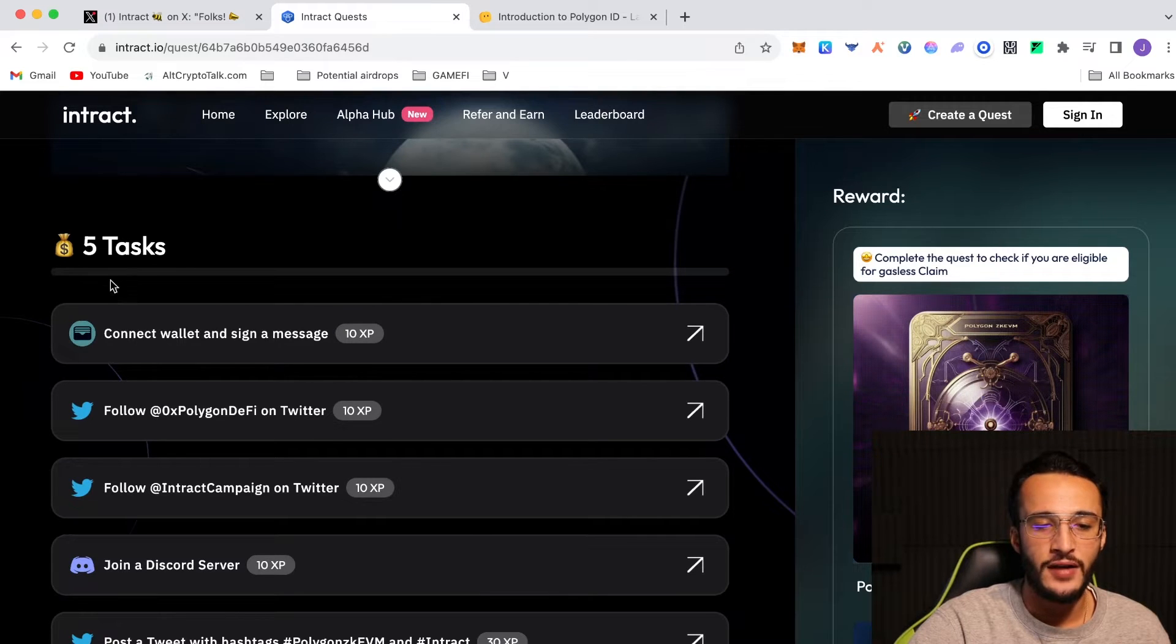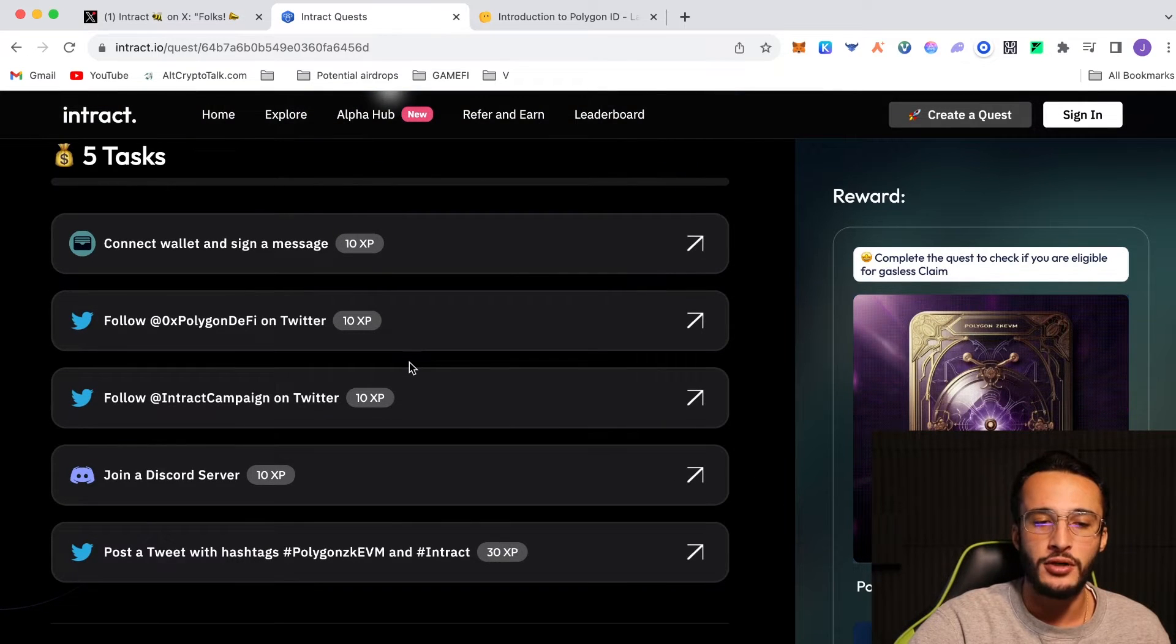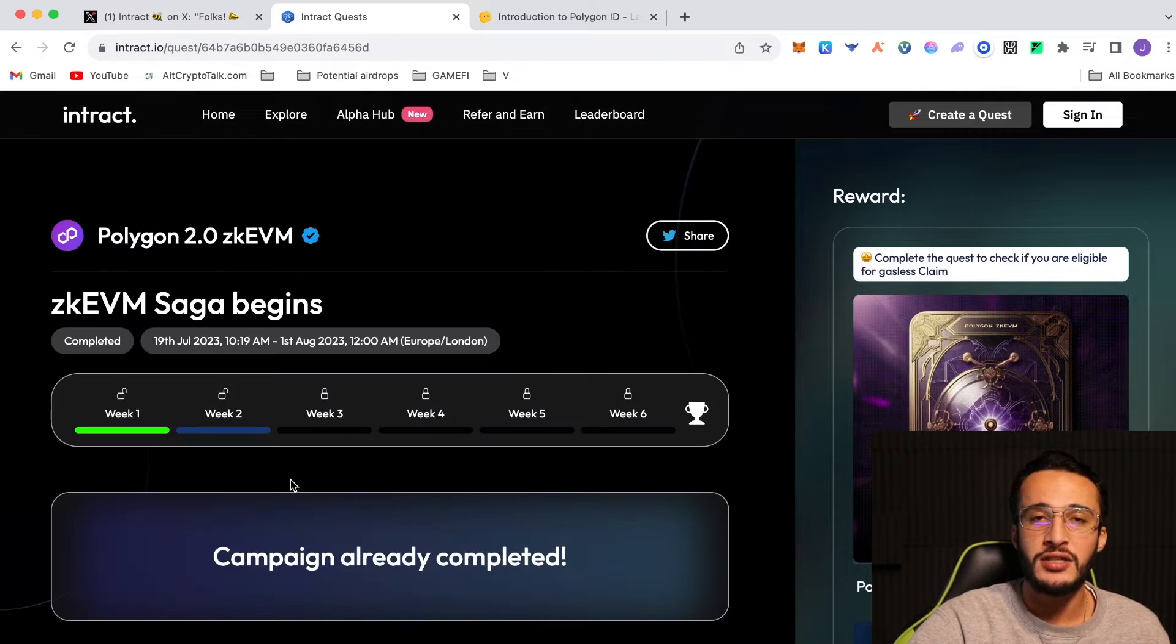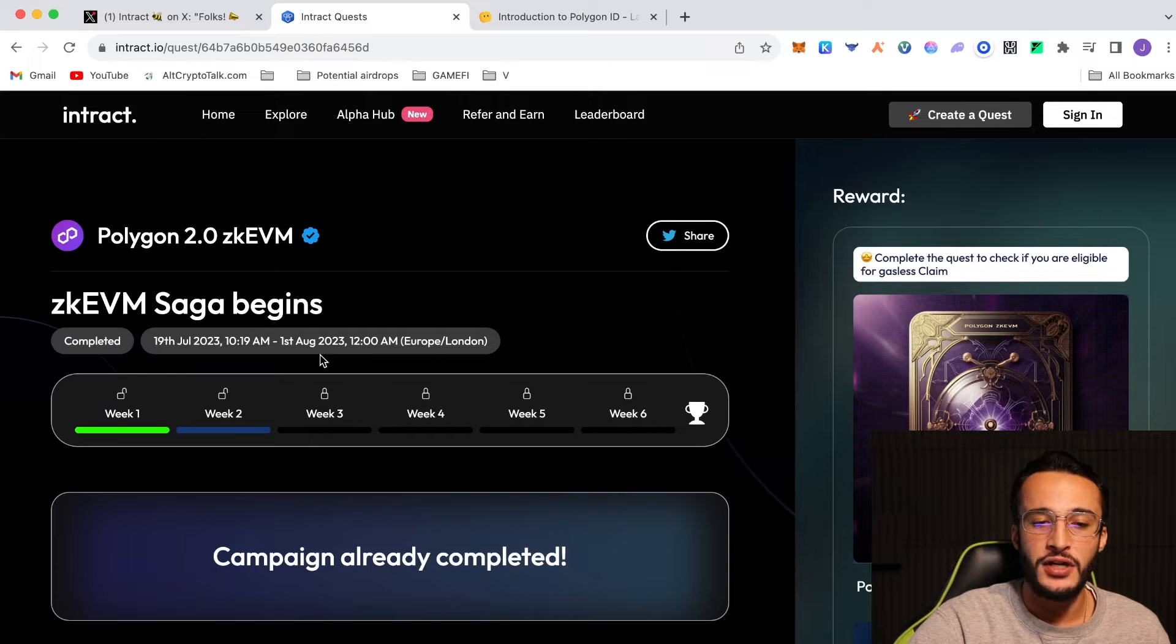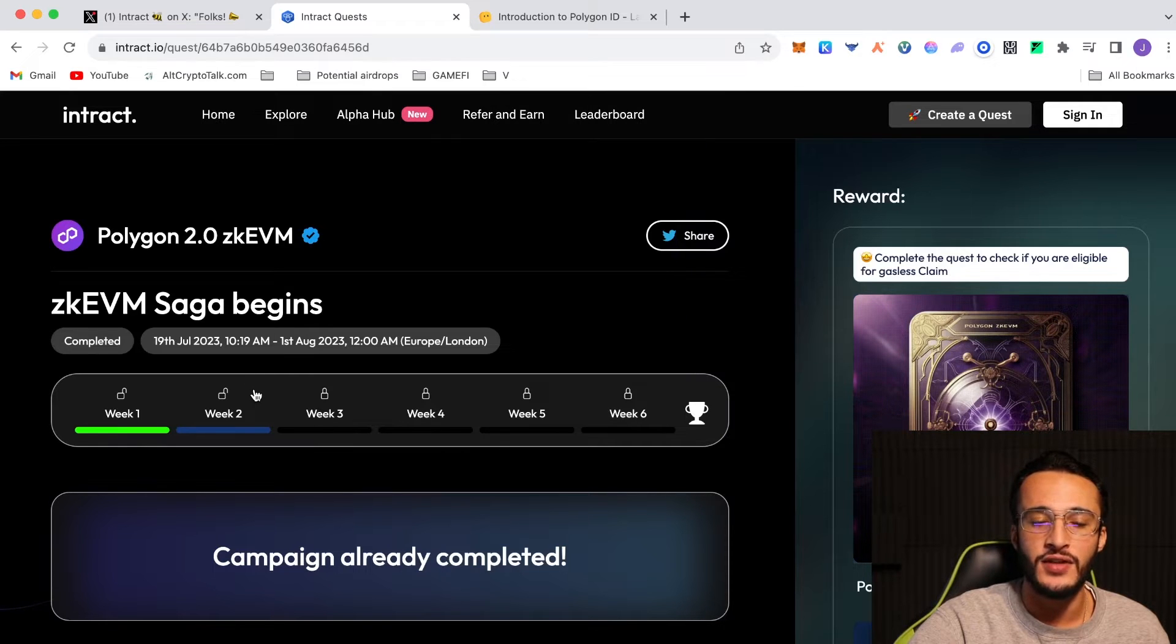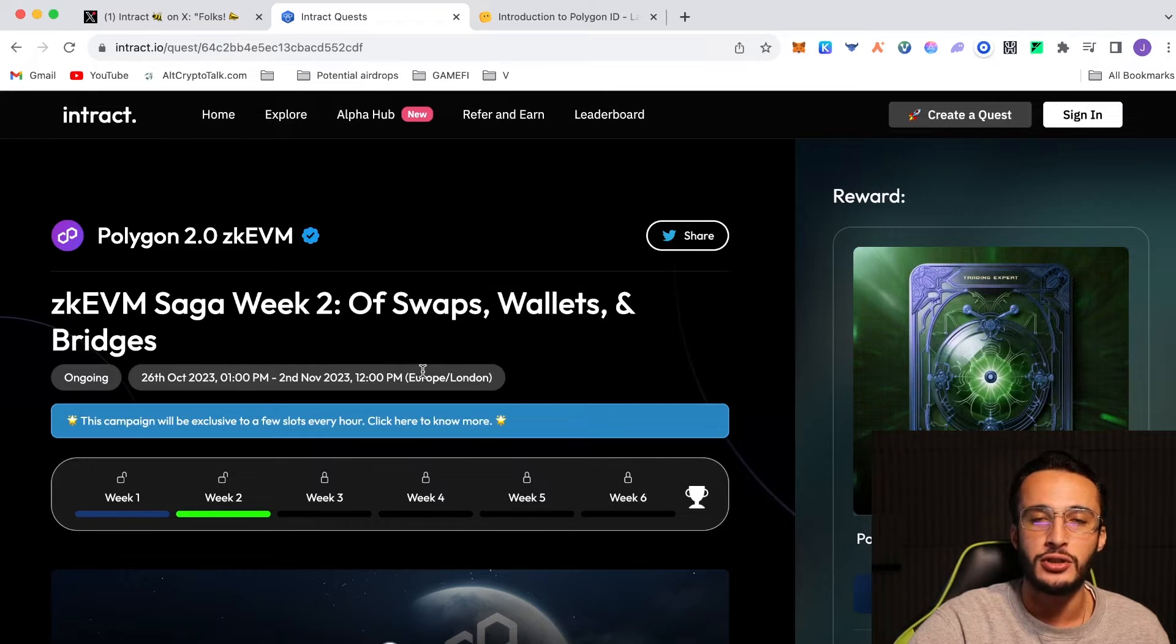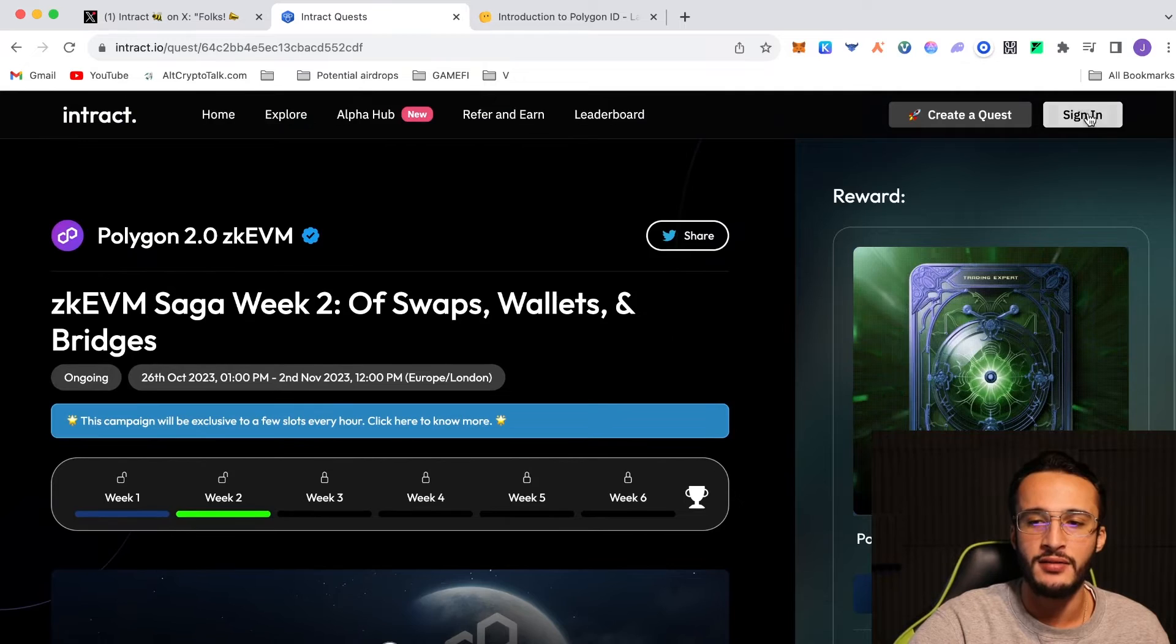As you can see, the 5 tasks that are below: connect wallet and sign a message, follow Polygon DeFi on Twitter, follow Intract campaign and so on. Very simple tasks. And as you can see, this was completed and initiated on the 19th of July and finished on the 1st of August. That was the last and first week that was initiated. Obviously, like I mentioned at the beginning of this video, there was a delay as there were problems. And now we are officially on week 2 months later. So what we're going to do is we're going to sign in.